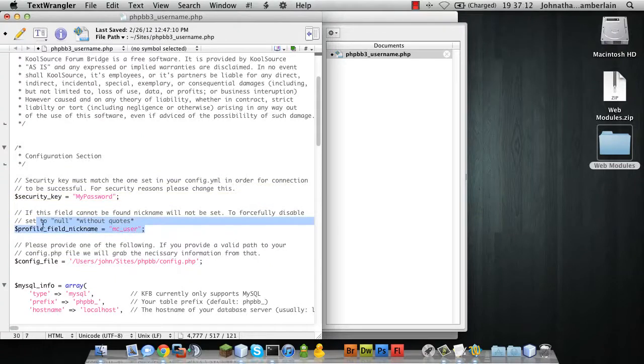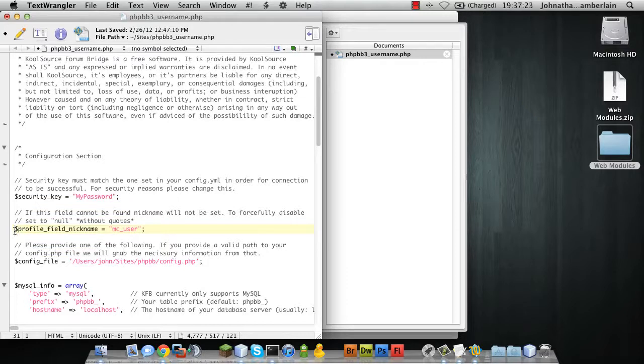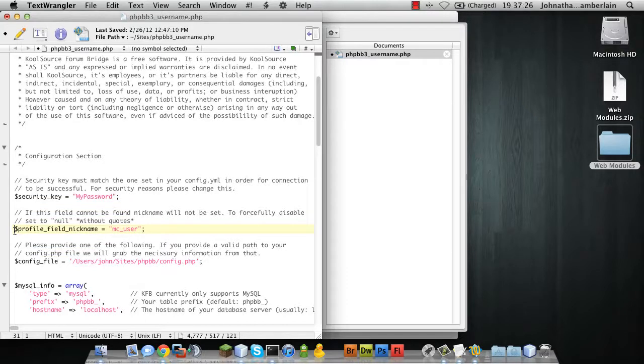The profile field for your nickname, we're not going to talk about in this tutorial because I'm not setting that up in this tutorial. It's a little bit longer. I want to keep this tutorial as short as possible.